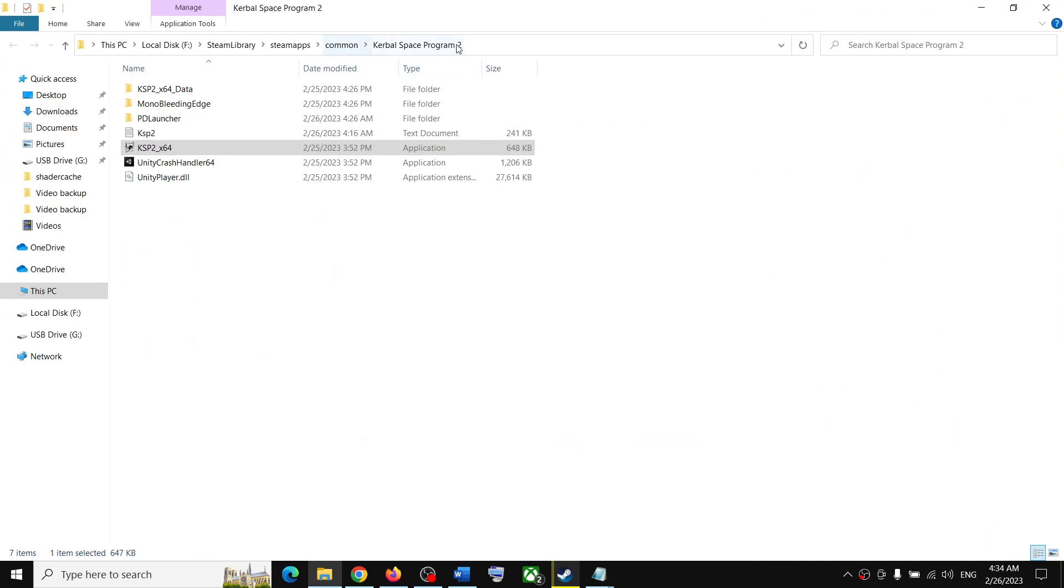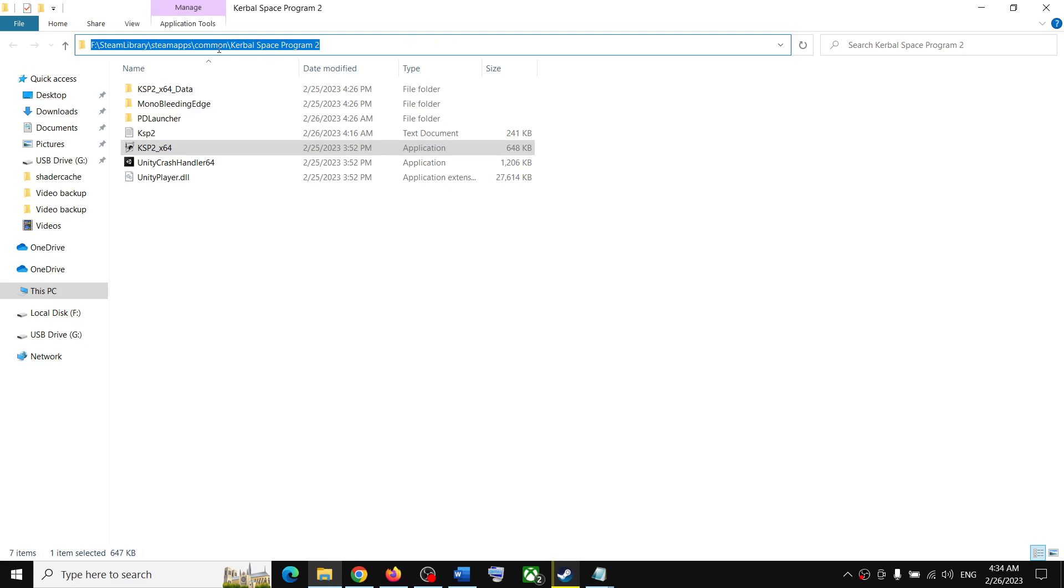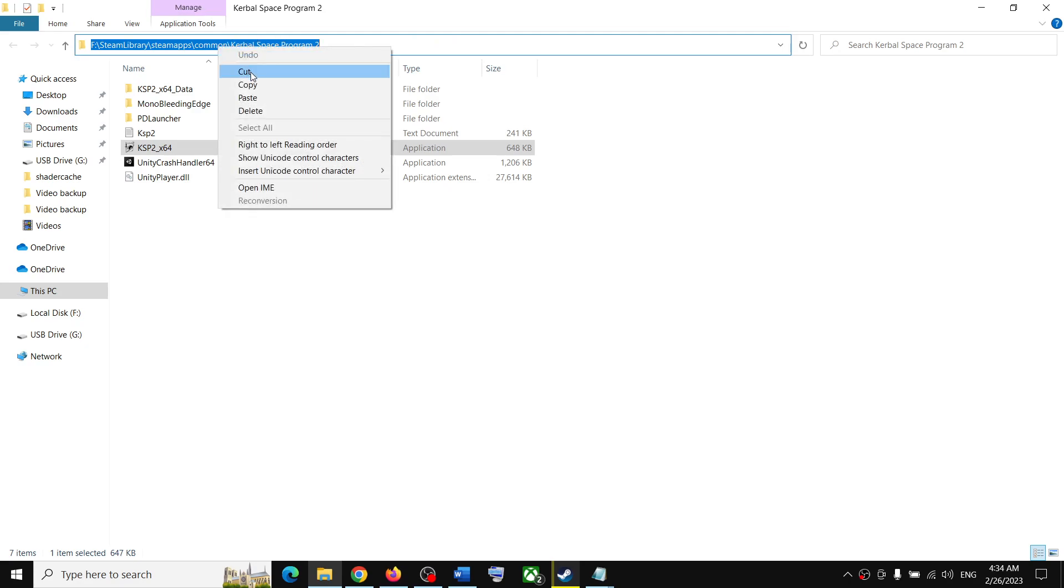Now copy this complete path. On the file explorer at the top, select everything, make a right click and copy.